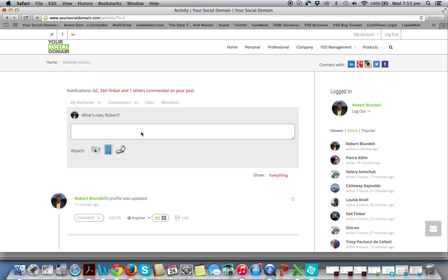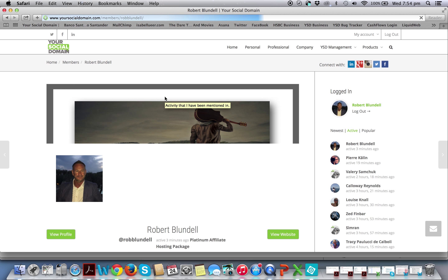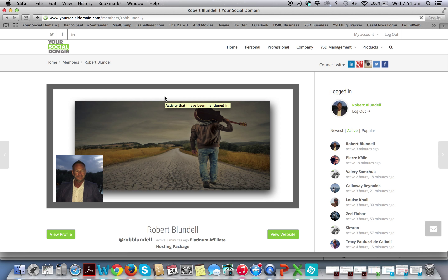As such, you want everyone that you've shown your social domain to to connect to you and be placed in your genealogy. For that to happen you have to go to your profile and change a couple of settings. So you go to your profile — when you upgrade to a YSD affiliate package you get given another website.